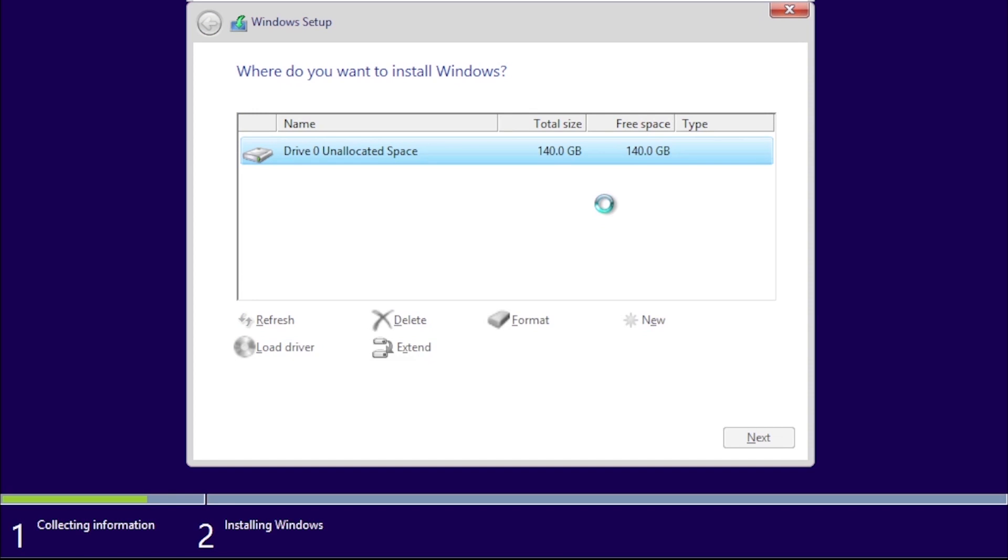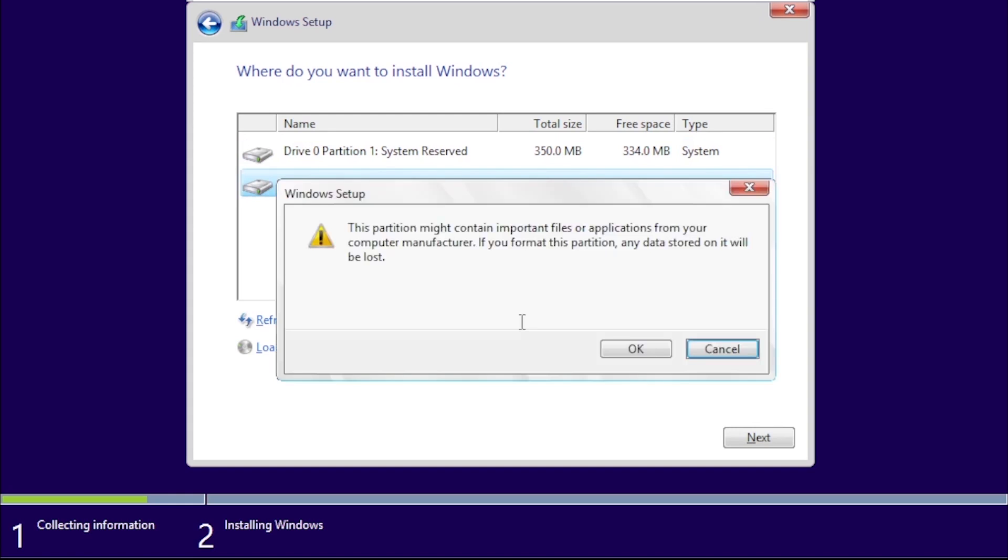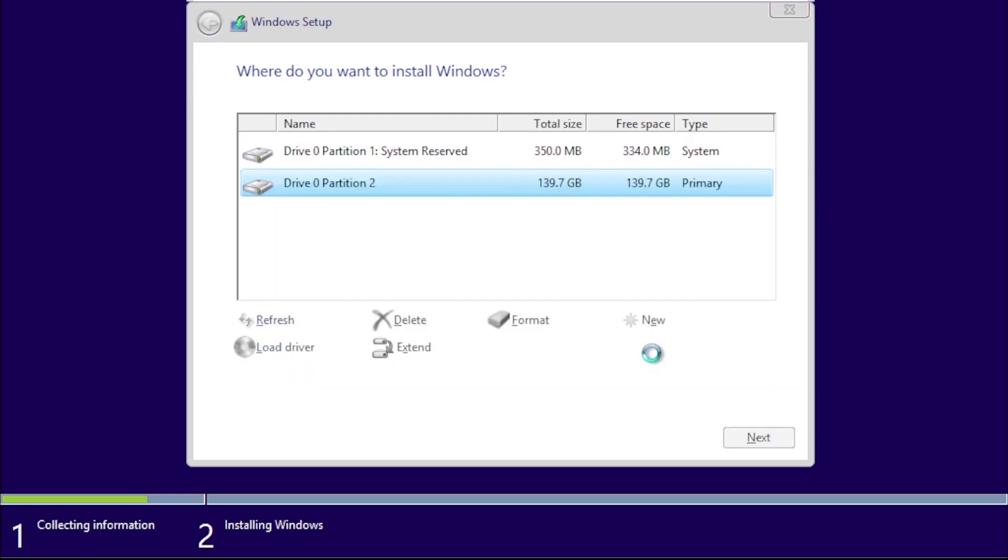We get a message that a system partition is going to be created, and then we can click the Format button. Click OK to confirm that data on the drive may be lost. Once the drive is formatted, click Next.